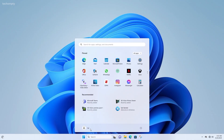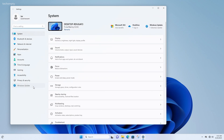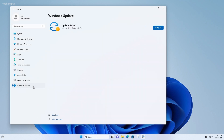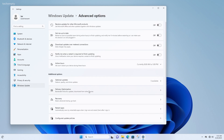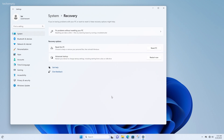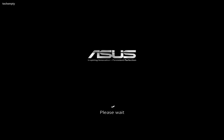Here are the steps to disable Secure Boot in Windows 11. Click on the Windows icon, then choose Settings. Navigate to Windows Update, then select Advanced Options. Choose Recovery and click on Restart Now next to Advanced Startup. Your system will now restart in Recovery Mode.